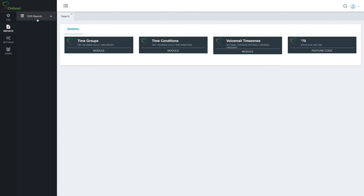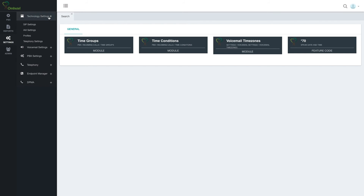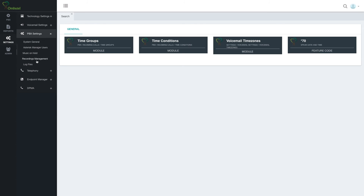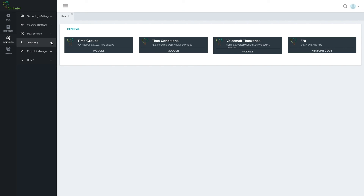Under reports, we'll have the CDR reports. Under settings, we'll have technology settings, which deals with the types of voice over IP or physical lines we're using, voicemail settings, PBX settings, music on hold, general system settings, recordings management, and log file management.